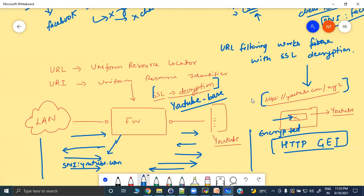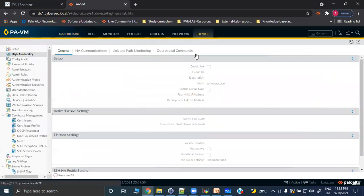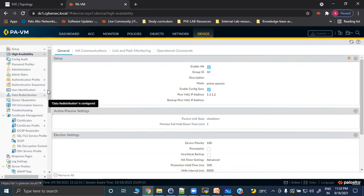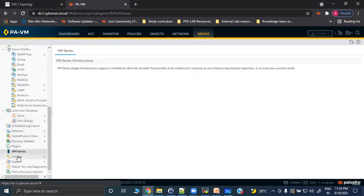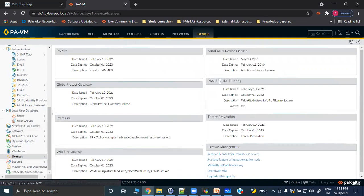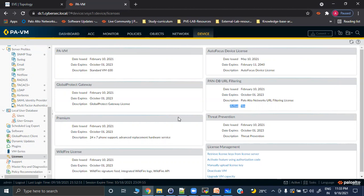To verify your URL filtering license, go to Device > Licenses in the web UI. Right now PAN-DB URL filtering is active — not BrightCloud. The status for PAN-DB shows as active. For BrightCloud you would see 'active status: No', because only one license can be active at a time.